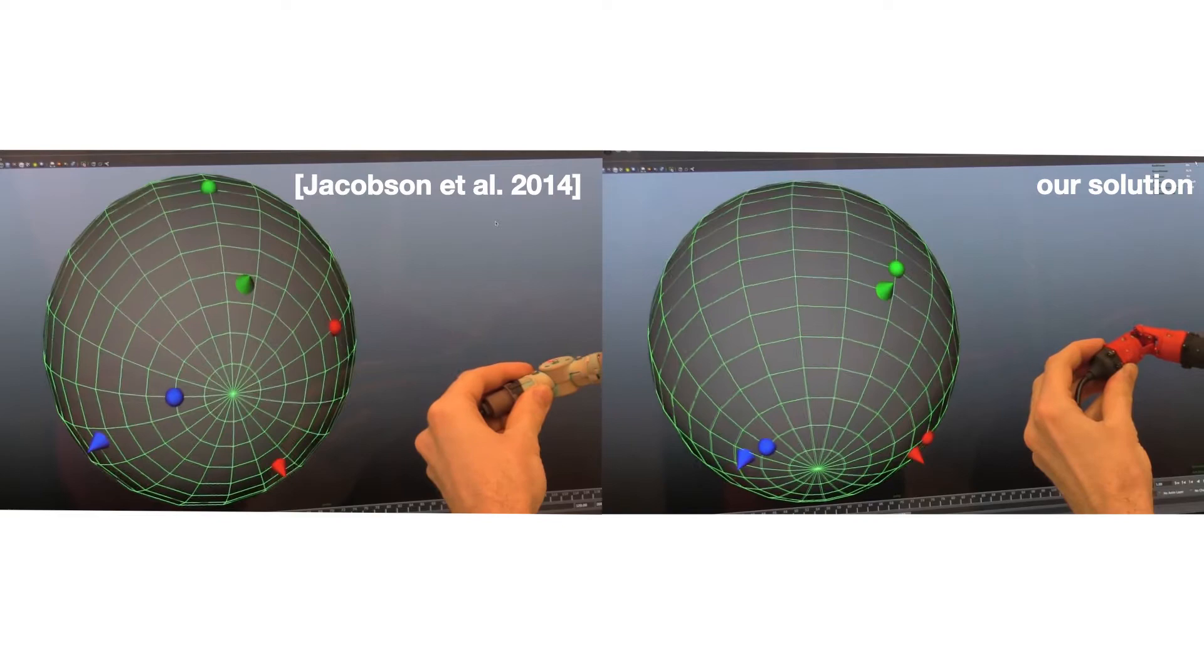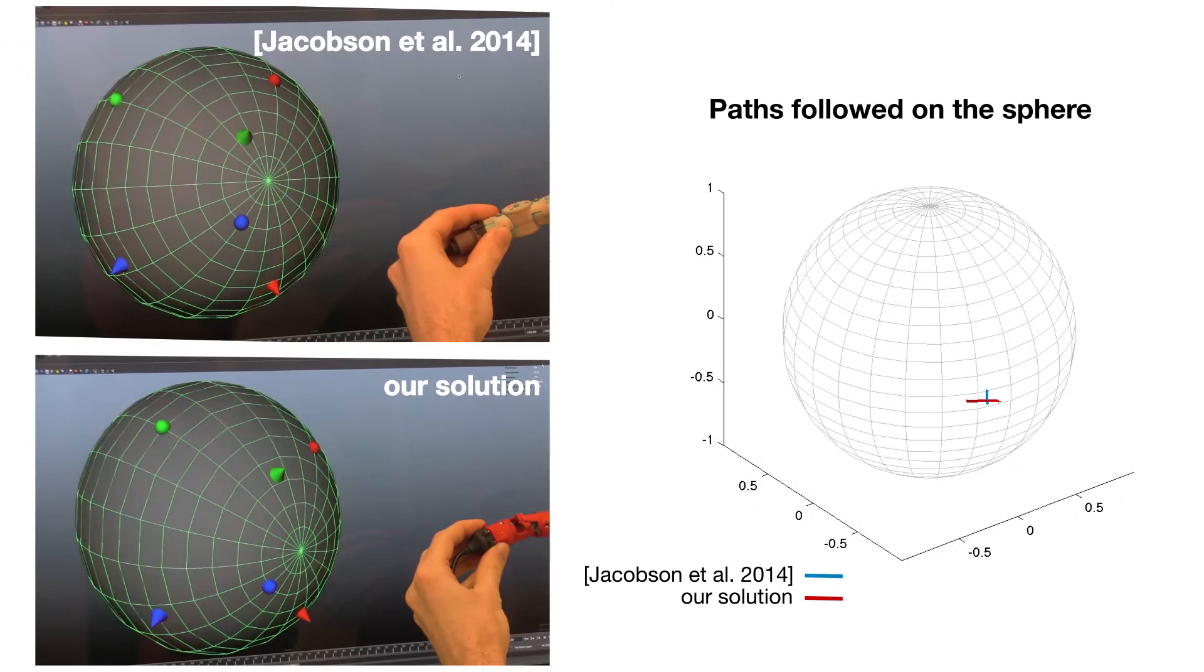In this demo, an experienced user uses ours and the device proposed by Jacobson and colleagues. Our solution supports smooth tracing of spherical geodesics, and hence is superior to the Euler angle parameterization of the competing hardware.